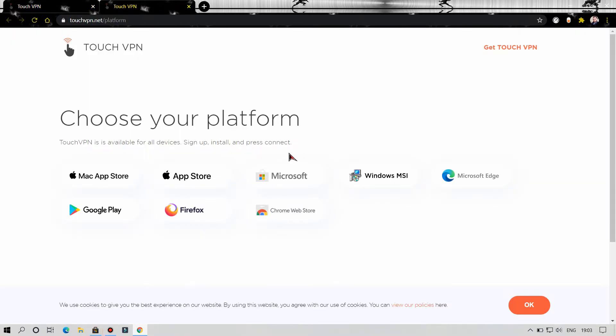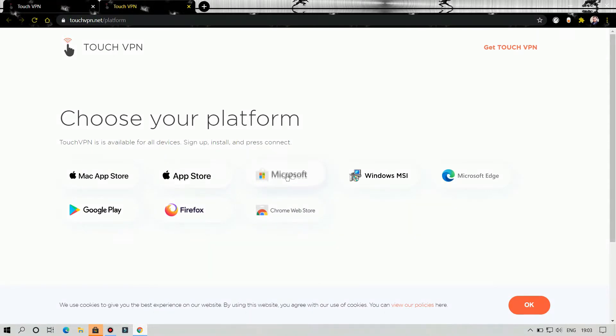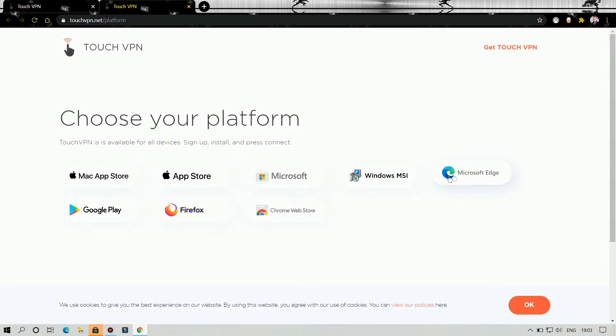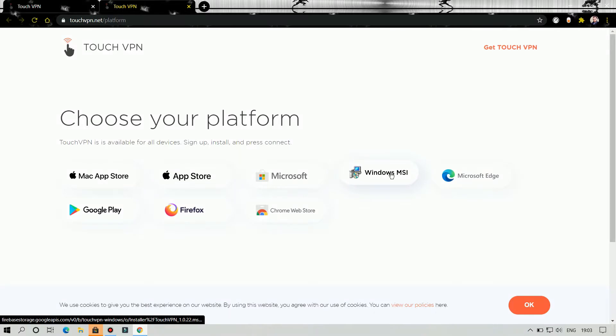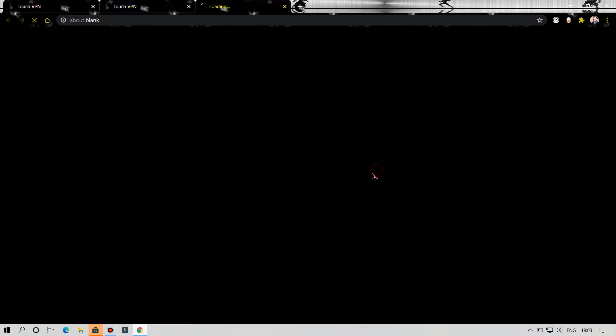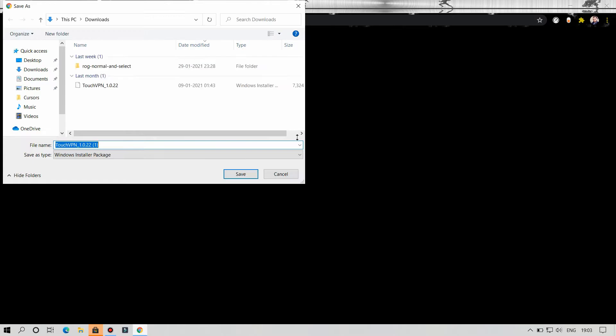Here as you can see, there are many options for which system you have to download the VPN application: Mac App Store, Microsoft, and many more. You have to click on Windows MSI. When you click on Windows MSI, you can see the download will start automatically. This file is the setup file or the exe file of Touch VPN for Windows.